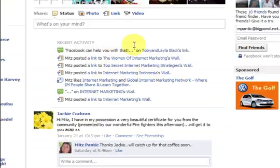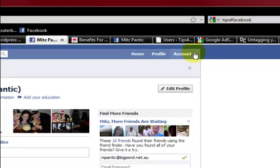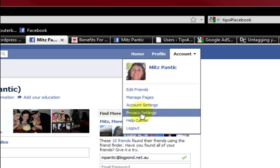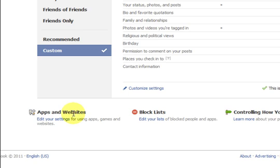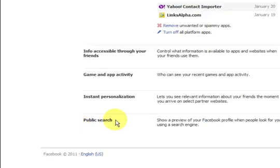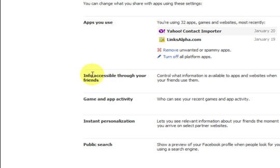So if you want to control all those kinds of things and not let everyone know, go up to Account at the top. We're going to go to Privacy Settings. Here we're going to choose Apps and Websites and press Edit. We're in this section — the one we want is Info Accessible Through Your Friends.